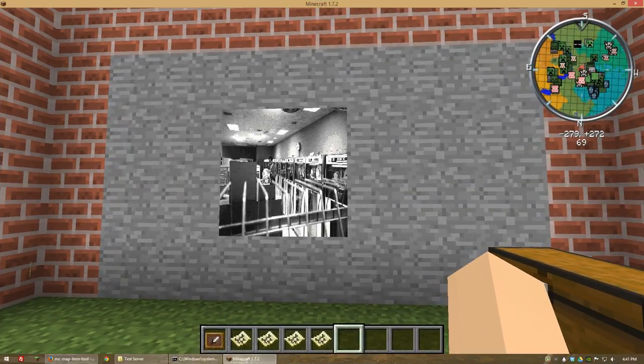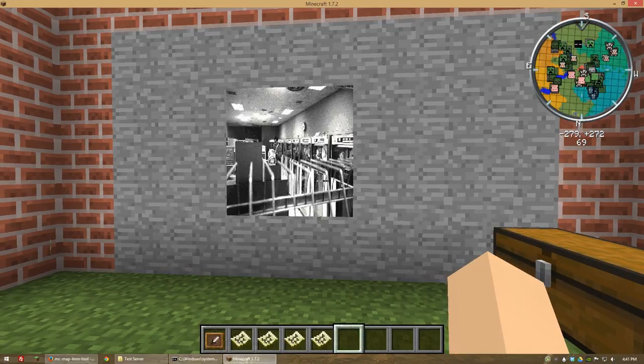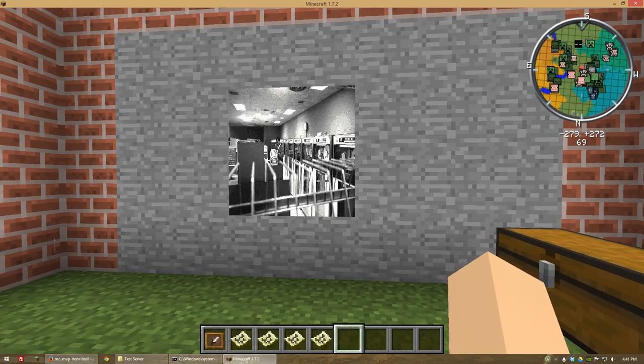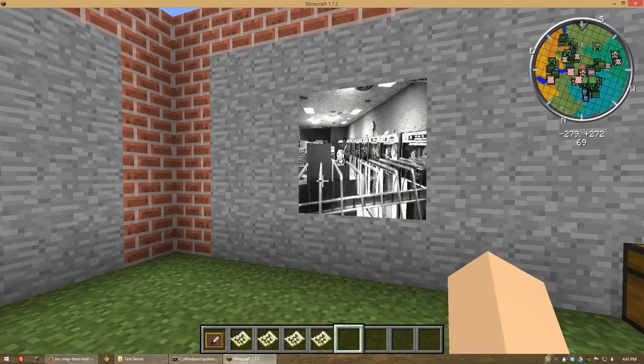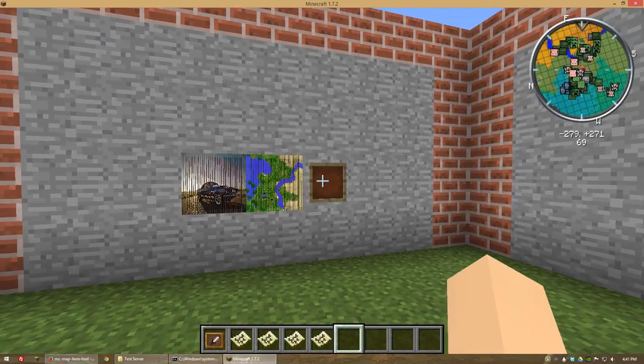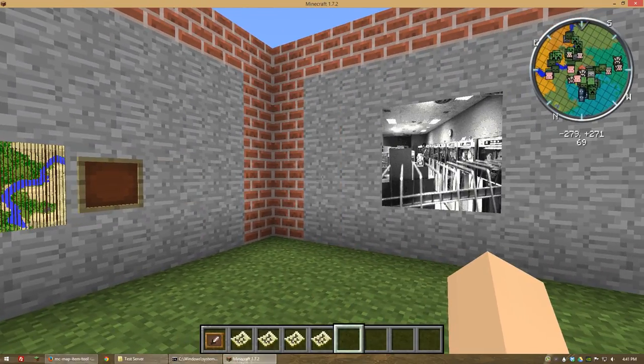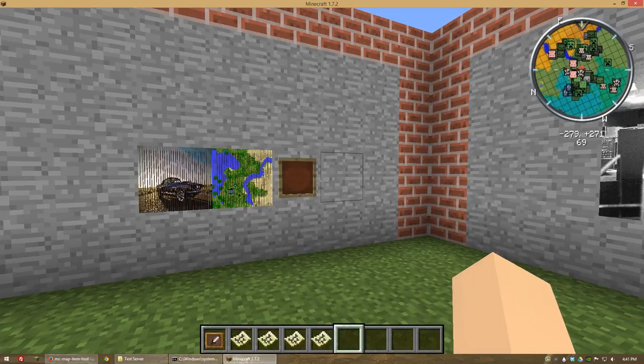So yeah guys, this has been a quick tutorial on how to set up custom images to replace your map files, which you can then put in item frames. If you guys have any questions about this video, please feel free to put them in the comments section below. And as always, thanks for watching.